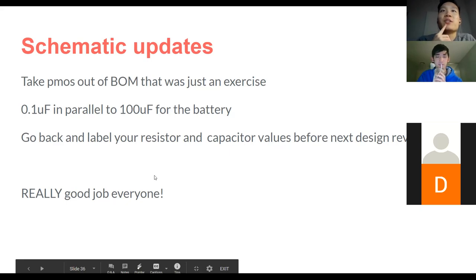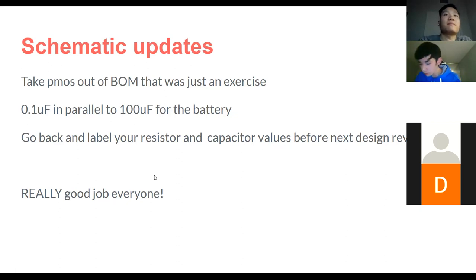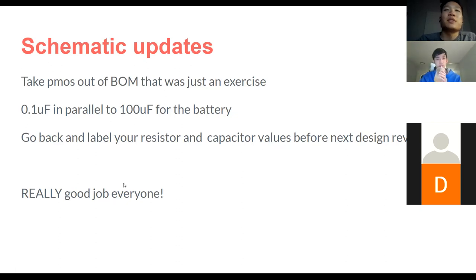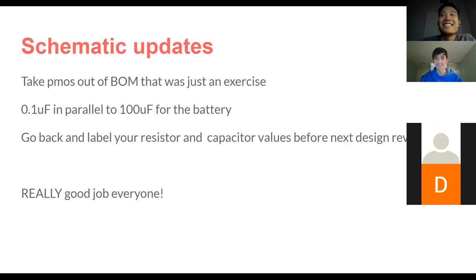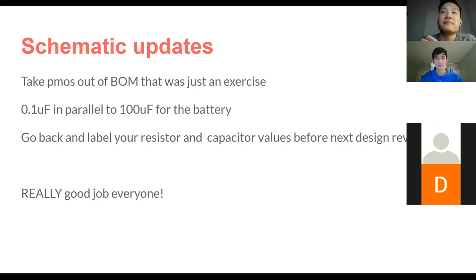The last day to sign up for Idea Hacks is November 15th. Other than that, great job — a lot of the design reviews were really impressive, much better than past years. Super good job everyone.